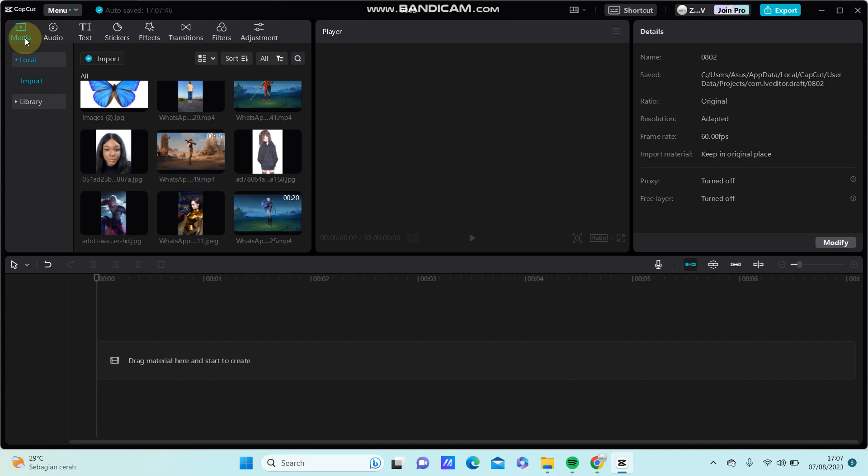Hello everyone, in this video I'm going to show you how to create neon offline tags in CapCut PC.